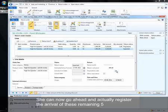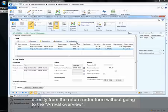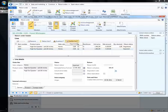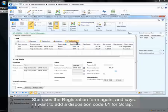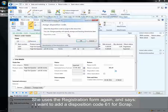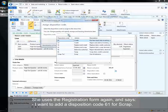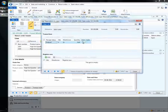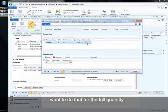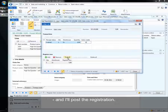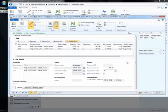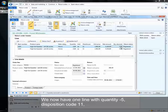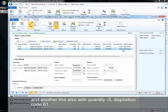She can now go ahead and actually register the arrival of these remaining 5 directly from the return order form without going to the arrival overview. She uses the registration form again and adds the disposition code 61 for scrap for the full quantity and posts the registration. We now have one line with quantity minus 5, disposition code 11 and another line also with quantity minus 5, disposition code 61.